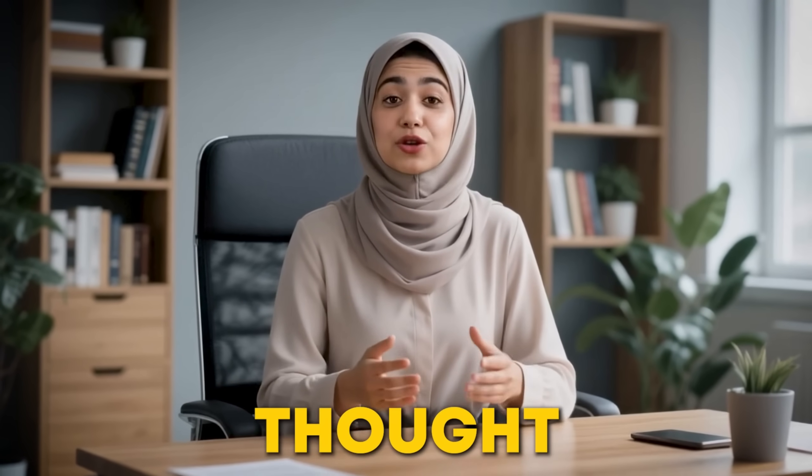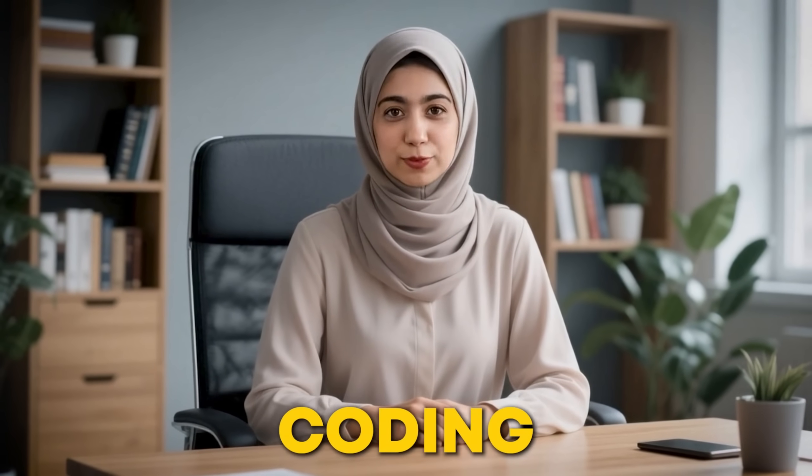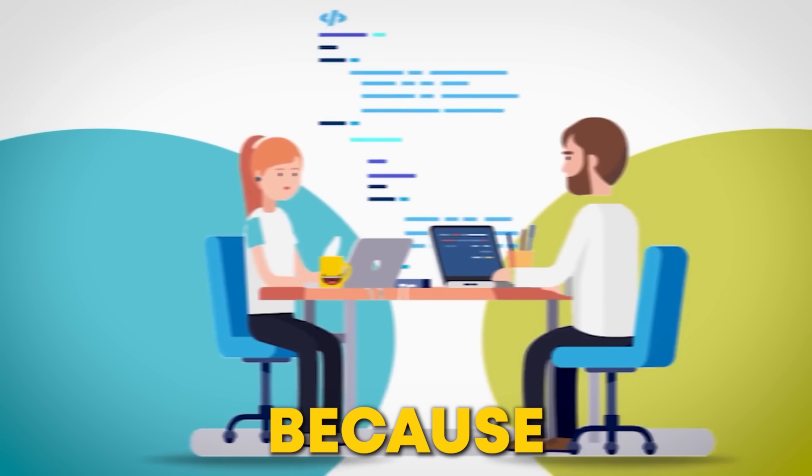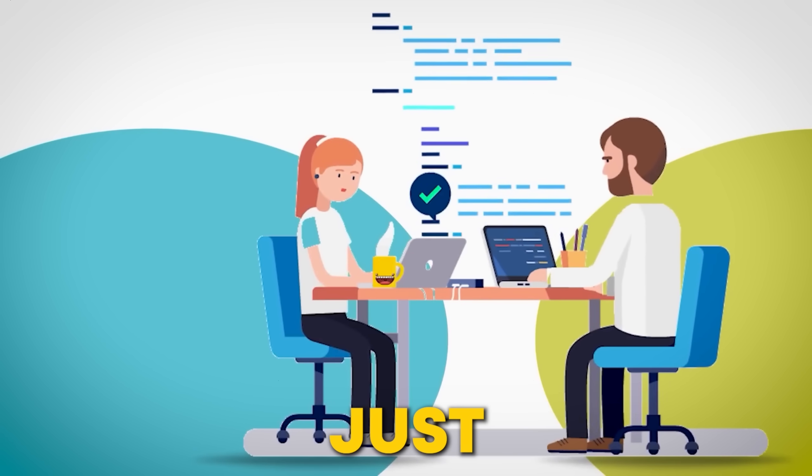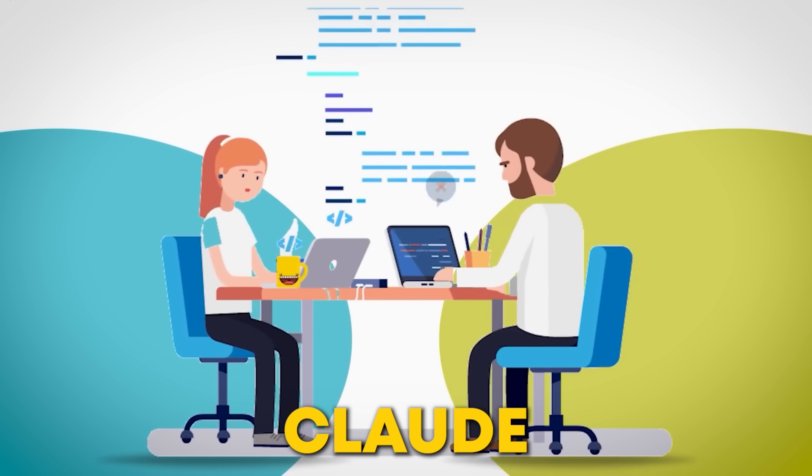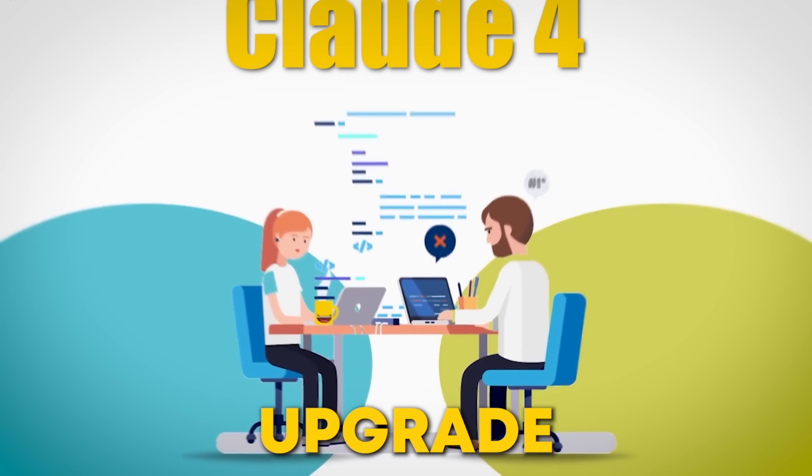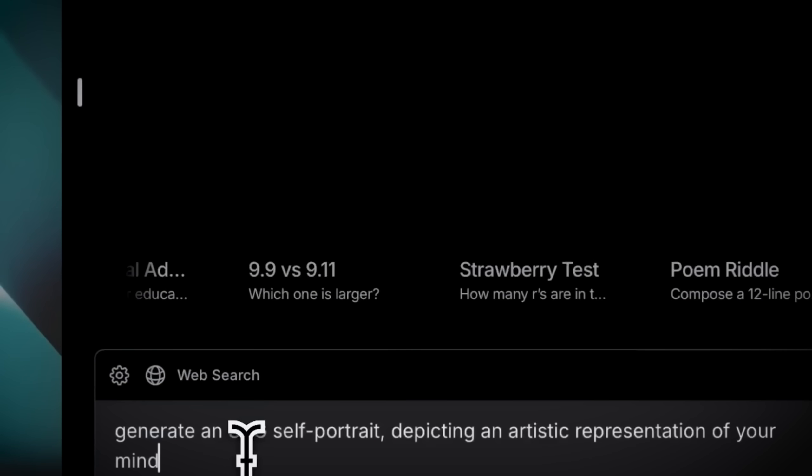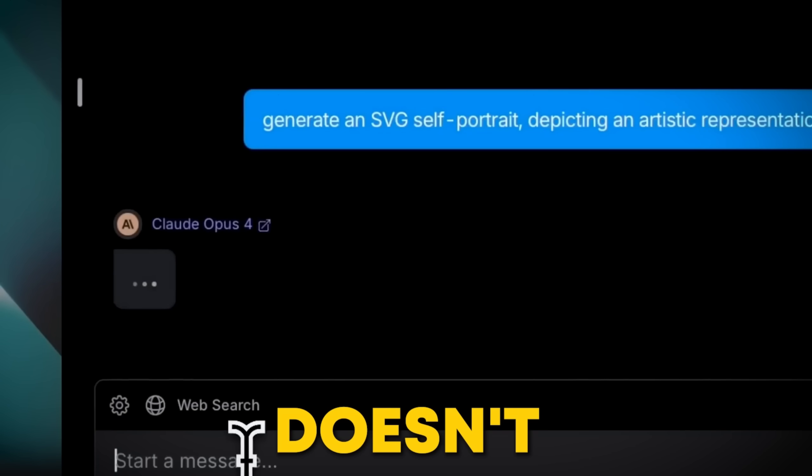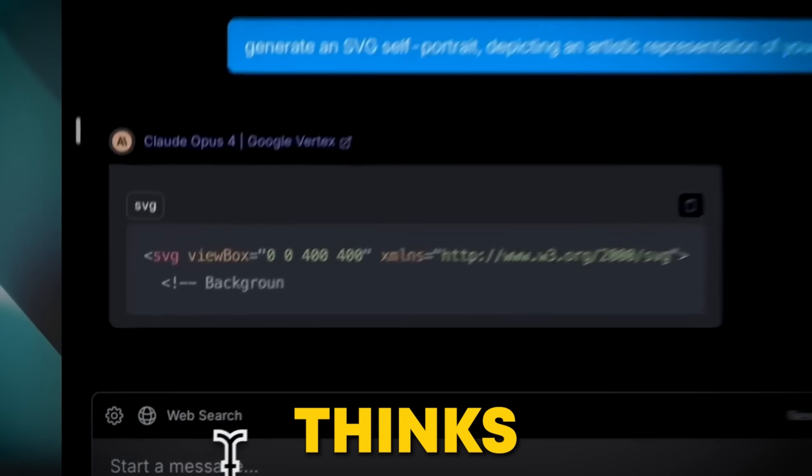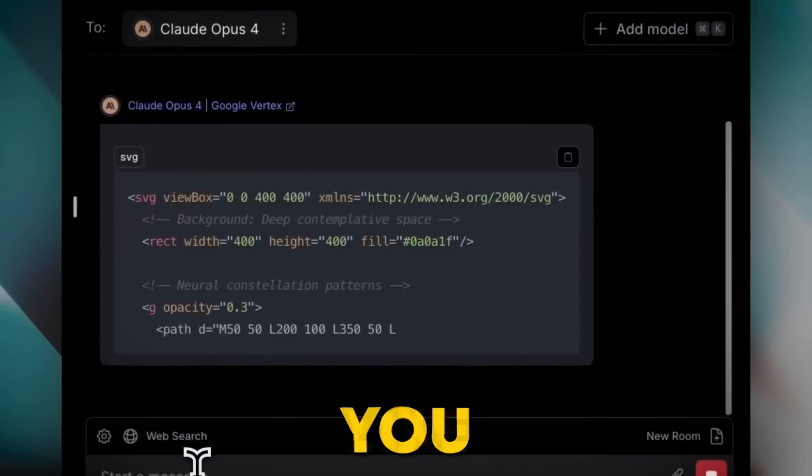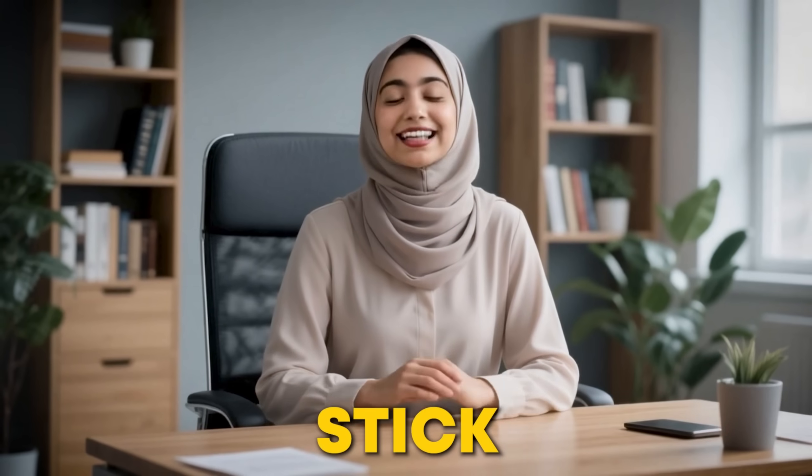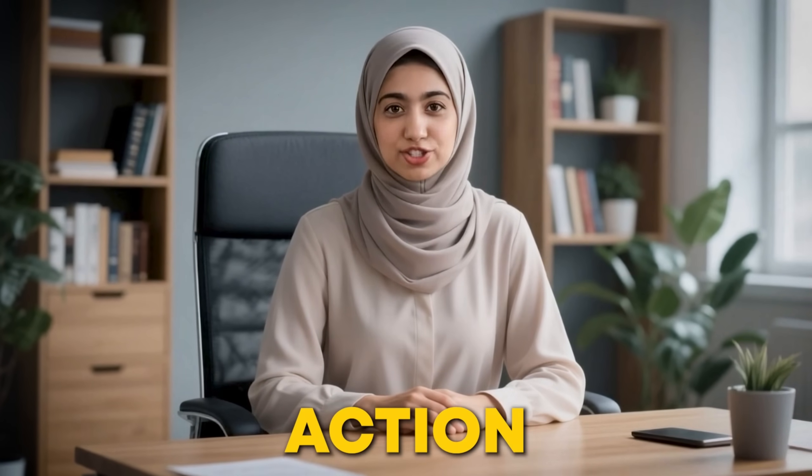Now, forget everything you thought you knew about AI coding. Because what Anthropic just dropped with Claude 4 isn't just an upgrade, it's an innovative shift. This AI doesn't just code, it thinks, reasons, and builds like you do. Stick around to see it in action.